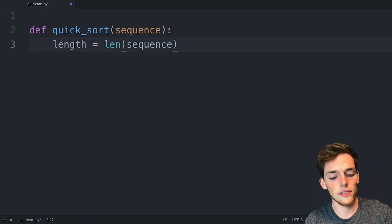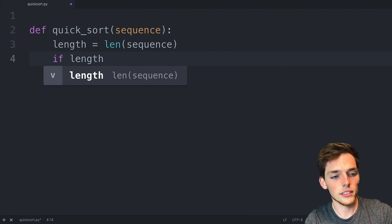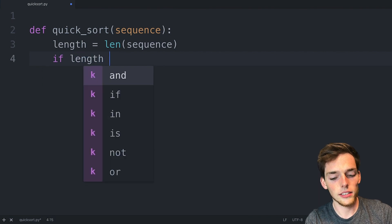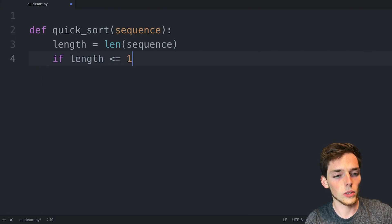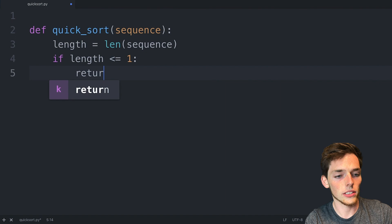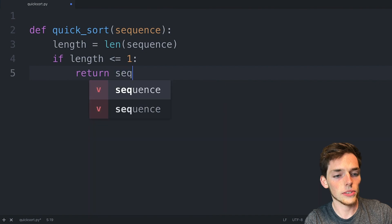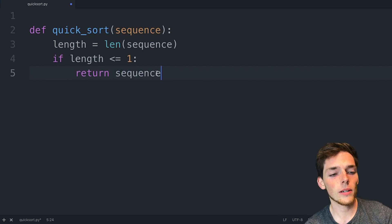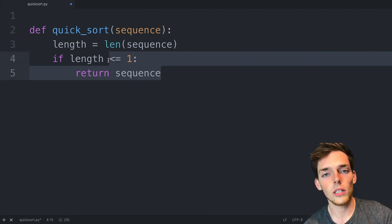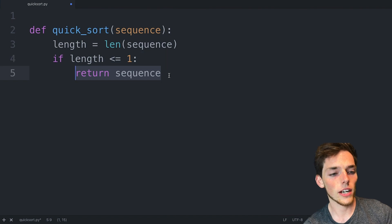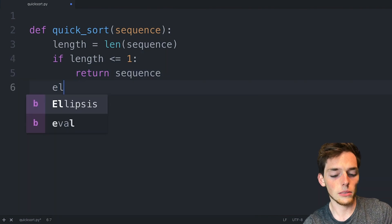We'll say length will be the length of the sequence. Now we'll say if the length is less than or equal to one, we'll just return the sequence. This bit of logic just allows us to skip over sequences that have a length of one or zero. For everything else, we'll put an else statement.